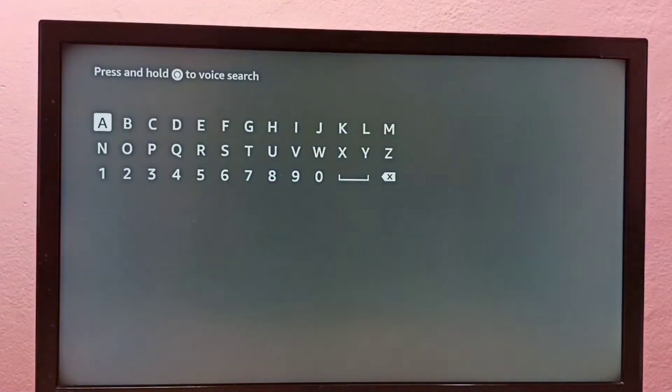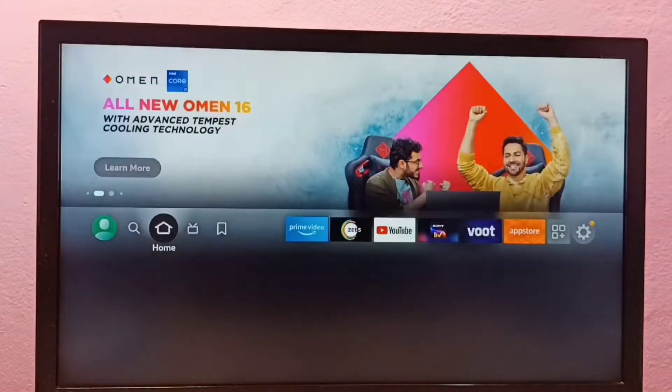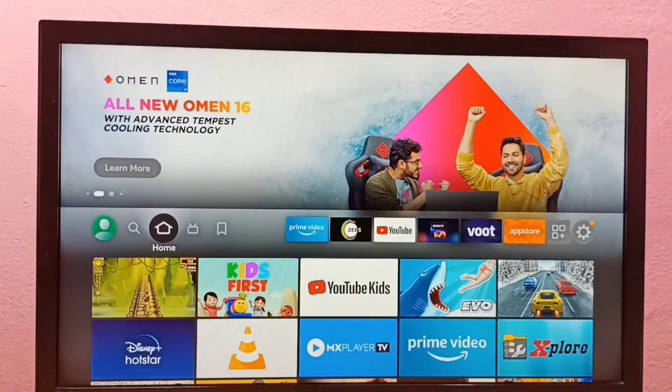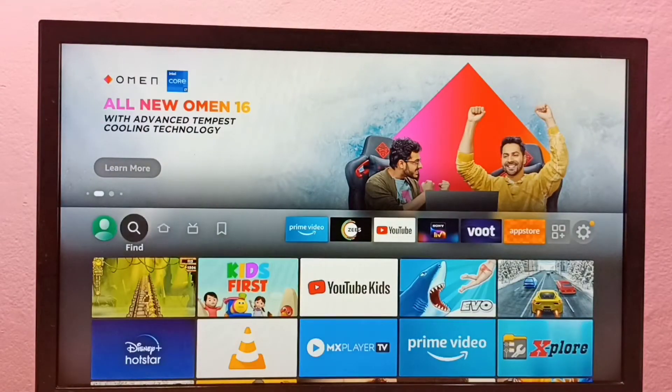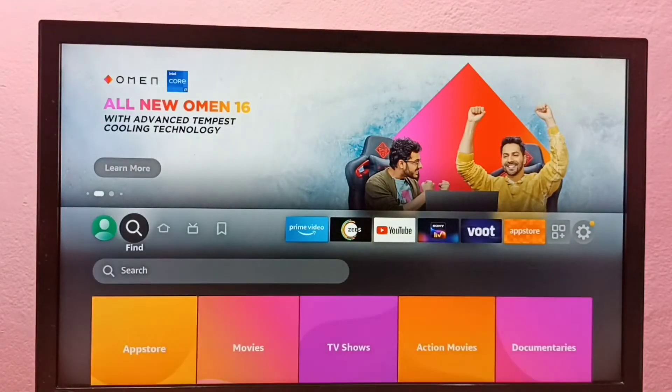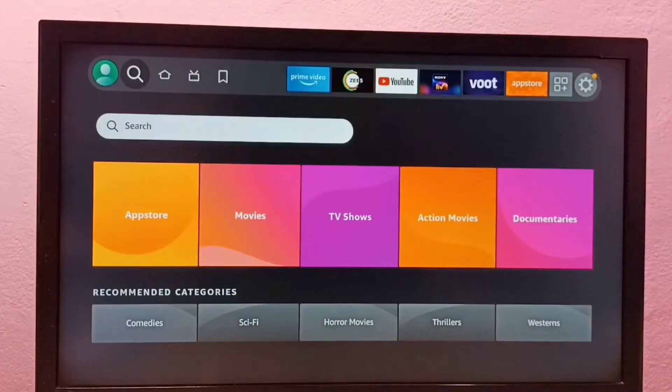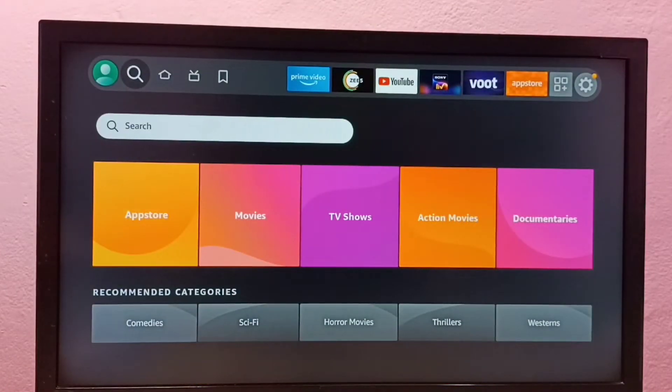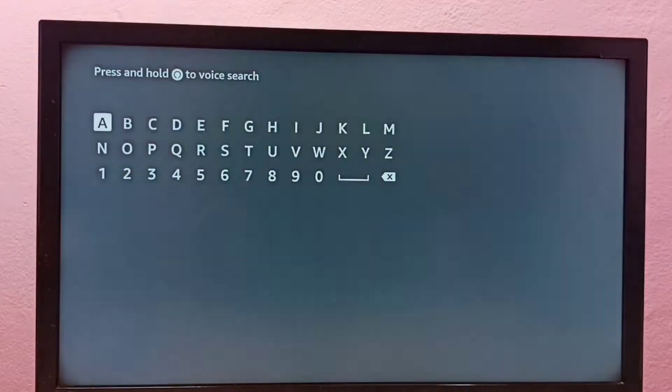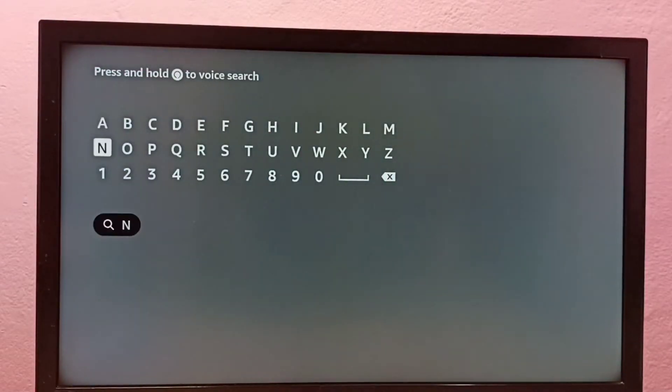Here we can type Netflix, or we can go to the home screen then select Find. Go to the Find tab and we can use the search box under the Find tab. Select it, and here we can search for Netflix.